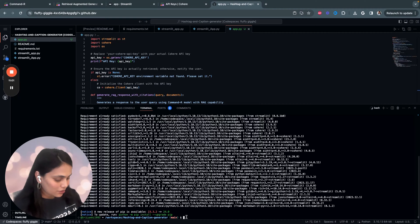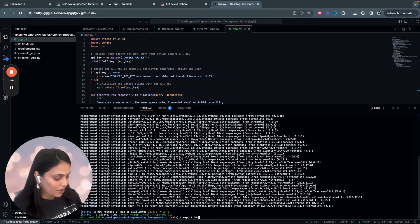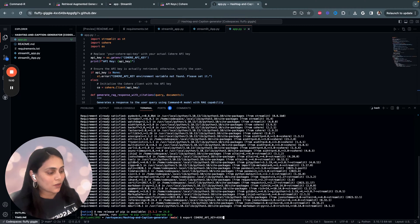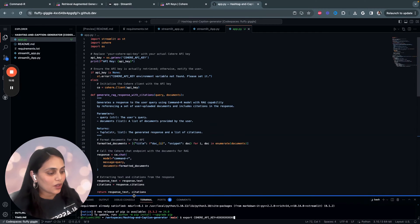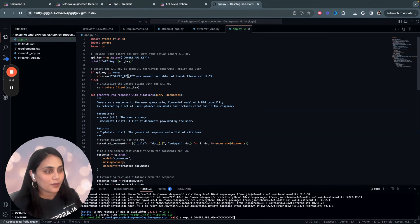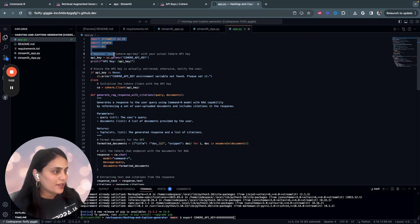Once you installed all the libraries, you have to export your Cohere API key. Just paste your API key over here. And that's it. Your API key setup is done.